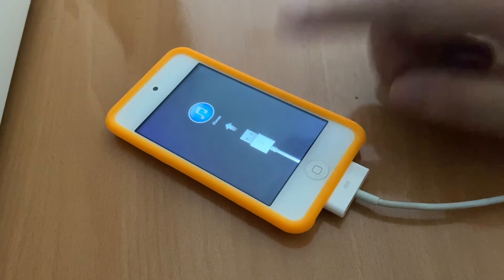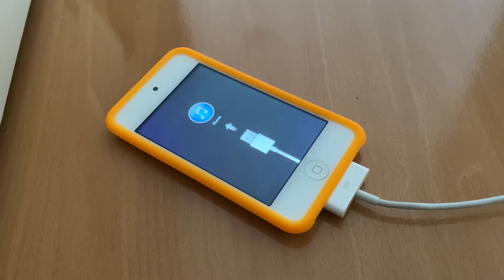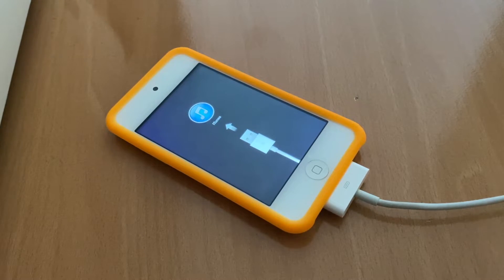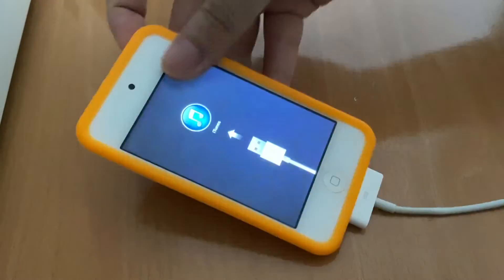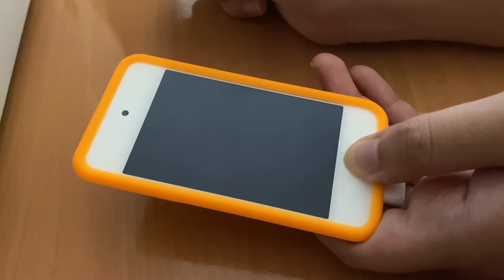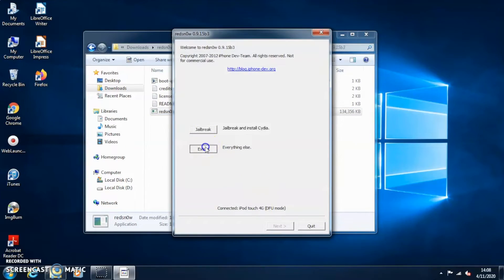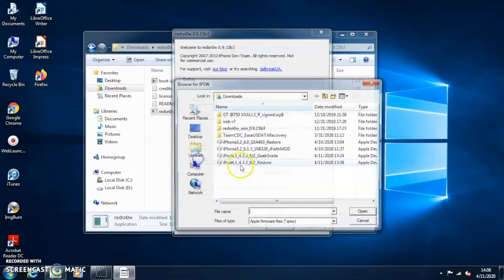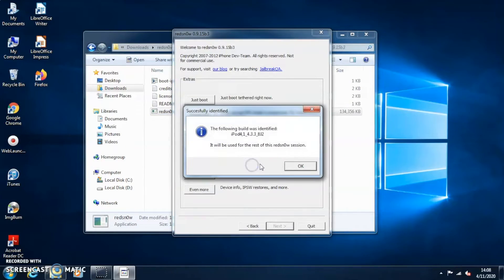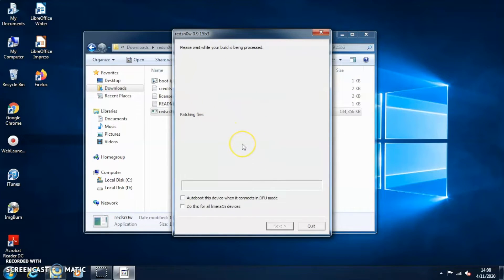Okay, now the device will boot back to recovery mode. Do not worry. So just keep it plugged in and go to DFU mode again. Open up RedSn0w again, hit extra, select your IPSW, the restore one, and now hit just boot.